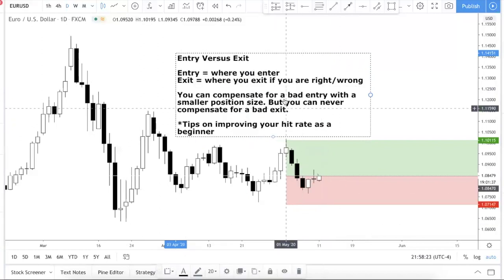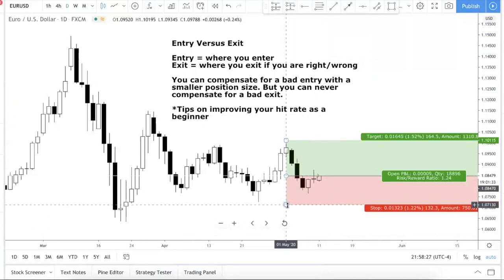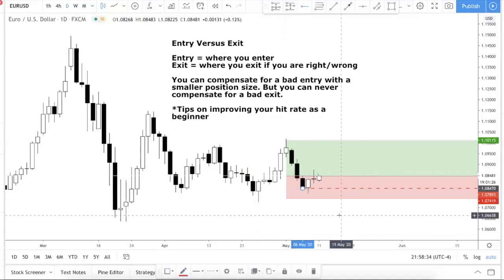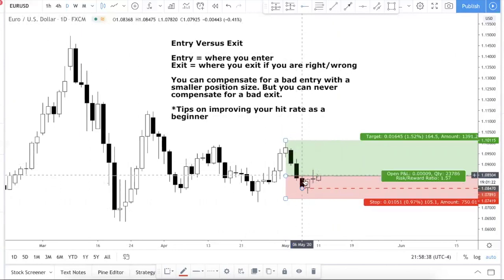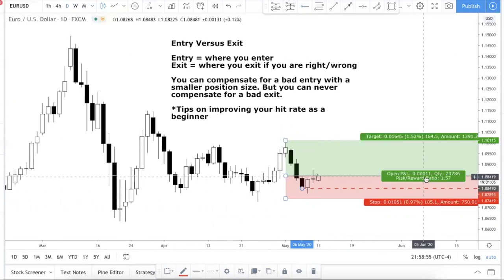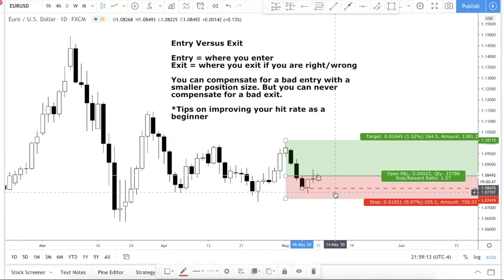Let me give an example. Say you wanted to enter at this level, but you were sleeping, busy, or forgot about the trade, and by the time you saw it price had moved up. You can still enter, place your stop loss below, and go in with a smaller position size — provided your risk-to-reward still makes sense. You don't want to be risking 40 pips to make 20 pips. If the risk-to-reward still makes sense, you can still enter.